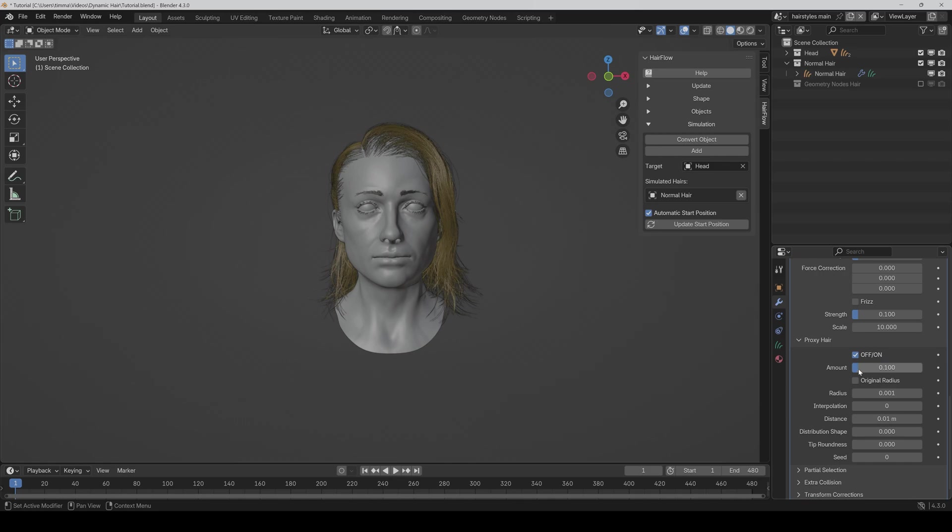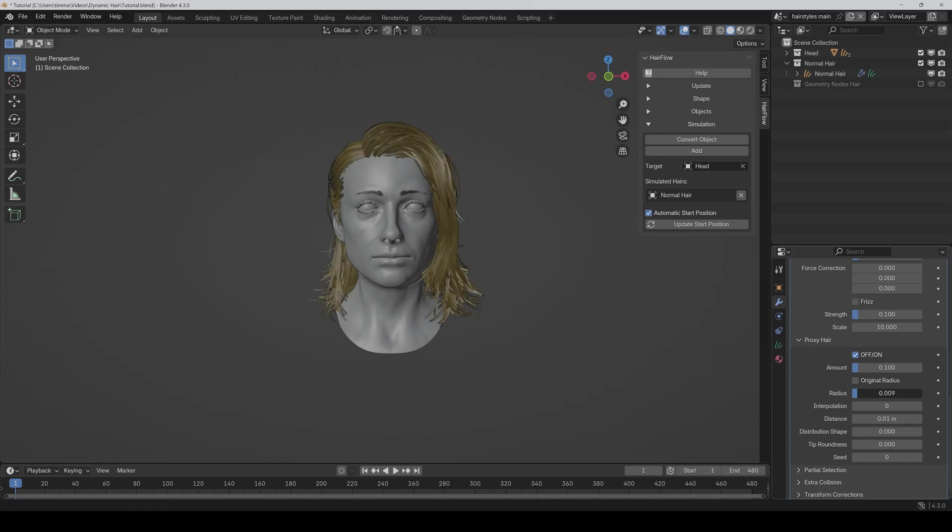We also have the ability to activate the original radius. So you can choose if you want to set the radius manually or if you just want to take over the original radius.